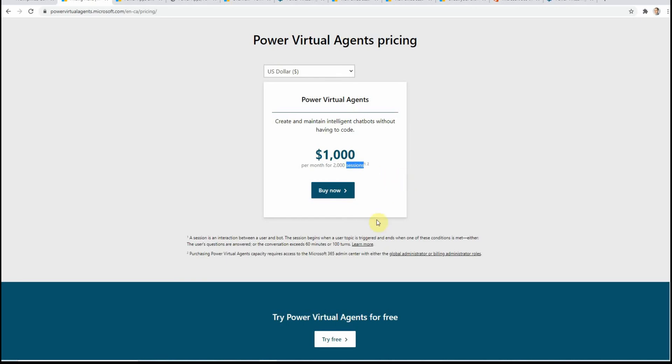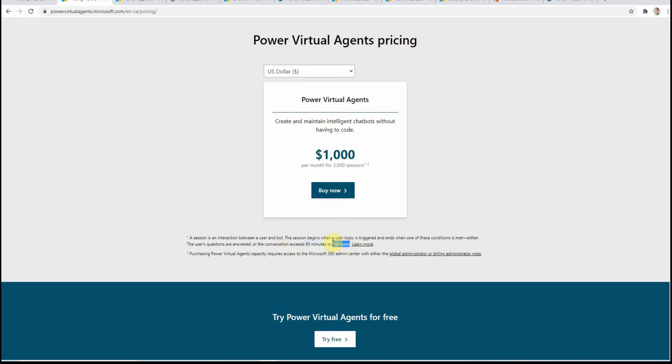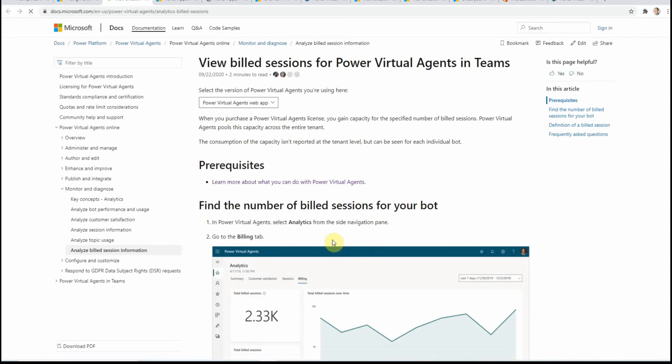Then for Power Agents, you see here if we look at this small script, we understand that basically the billed session would be the one that lasts one hour maximum and it has a hundred turns. So it means that the user would send the message to the chatbot 100 times and get a reply 100 times back. And if I click here on Learn More...